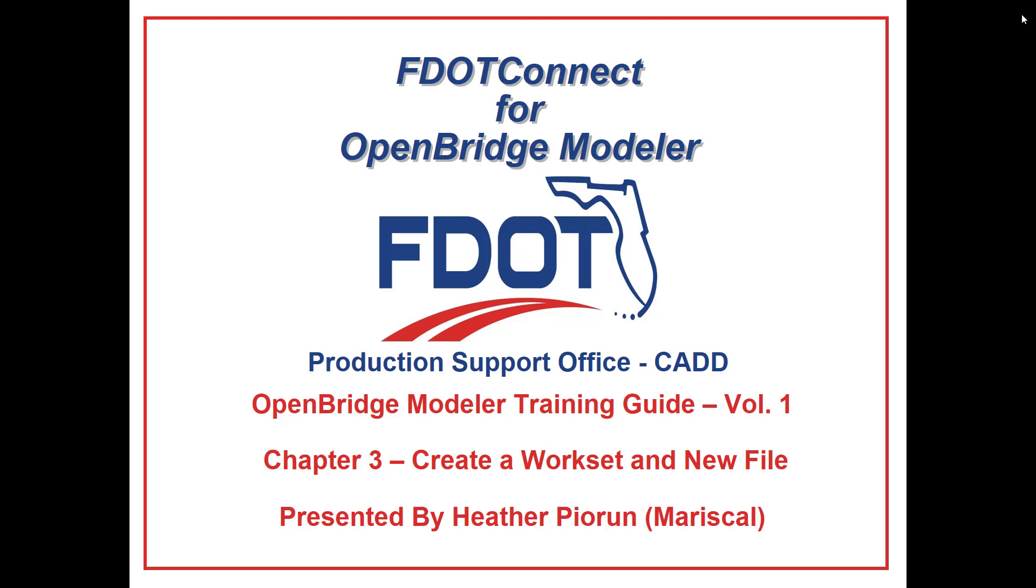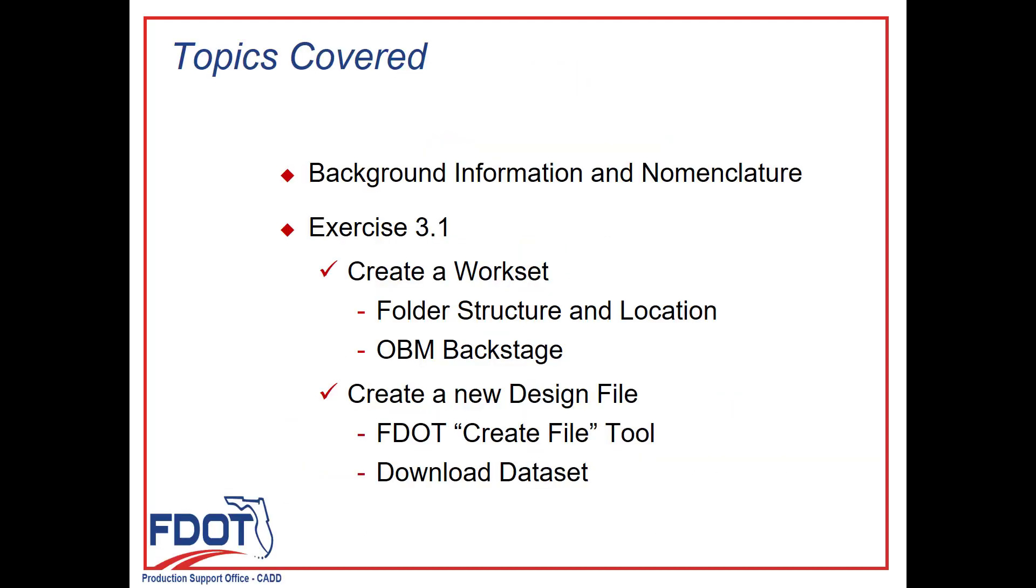In this series of videos, we'll take you step by step through each exercise from the guide. In this session, we'll go through Chapter 3, Exercise 3.1.